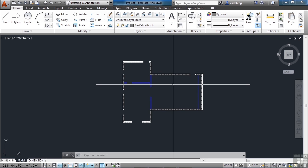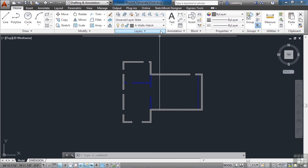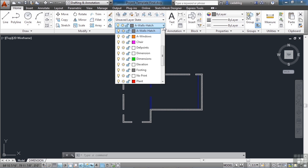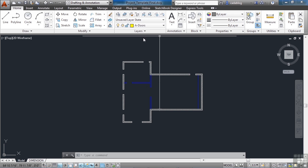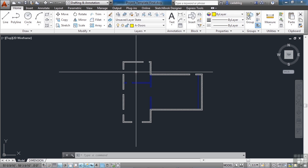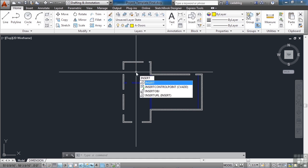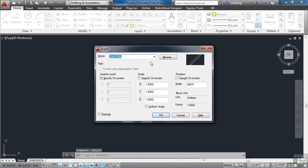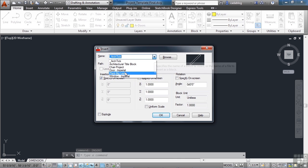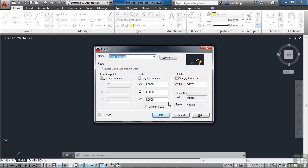So let's set the door layer as current. It's A dash doors, it's yellow. We want to insert our door block that we added in an earlier chapter. So use the insert command, find door imperial. Click OK.